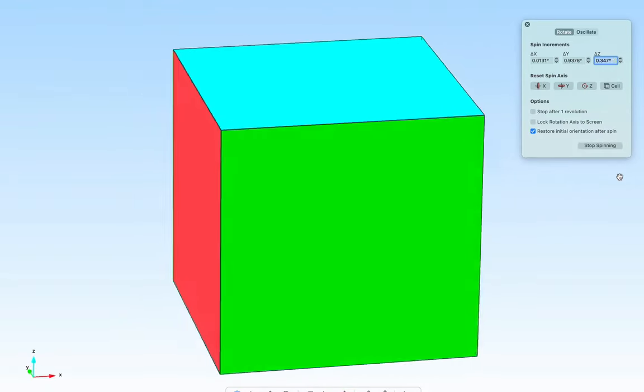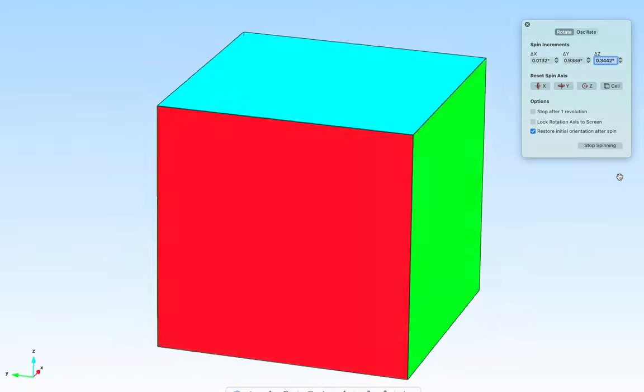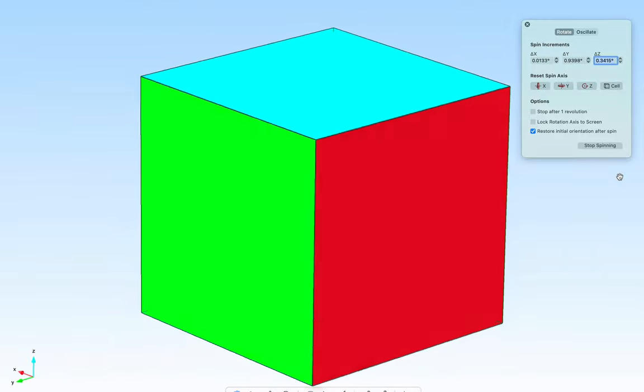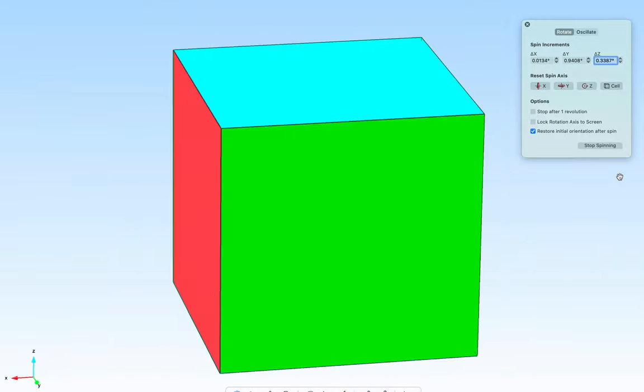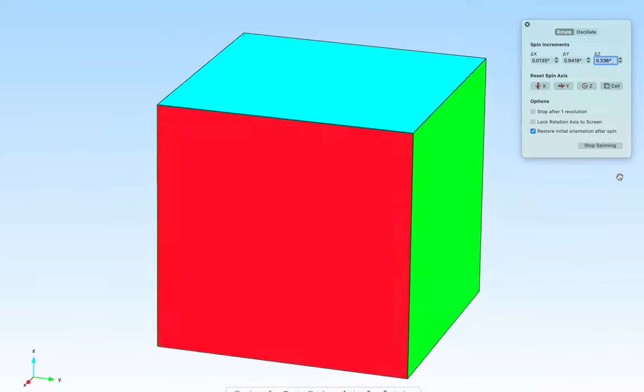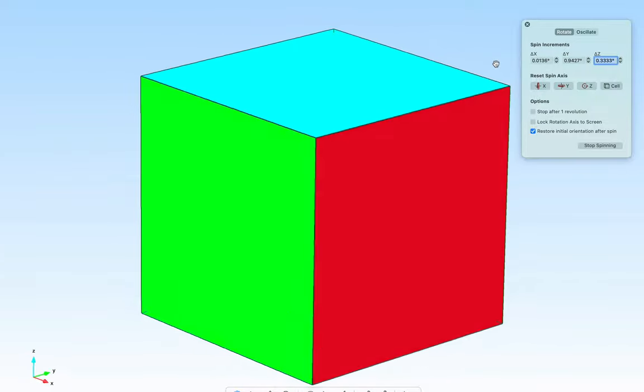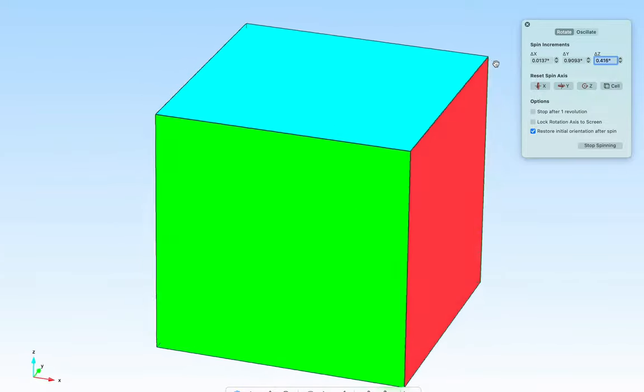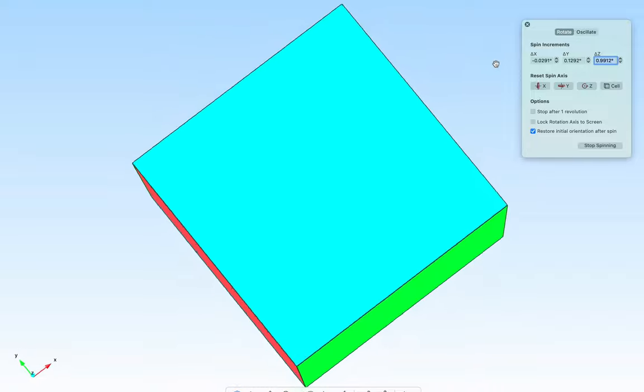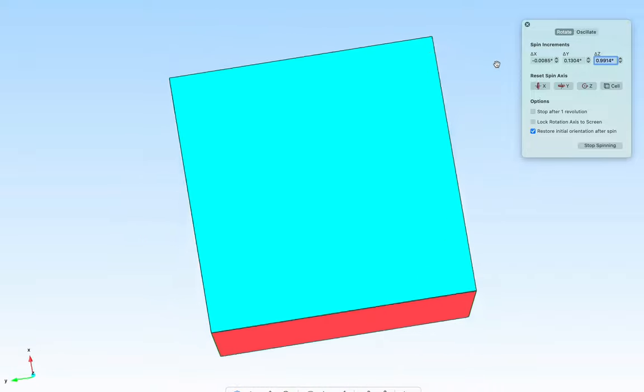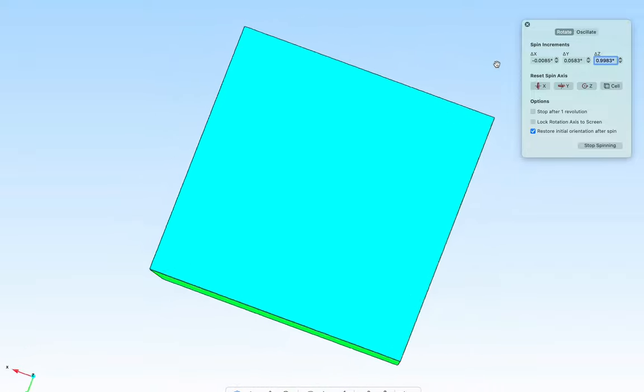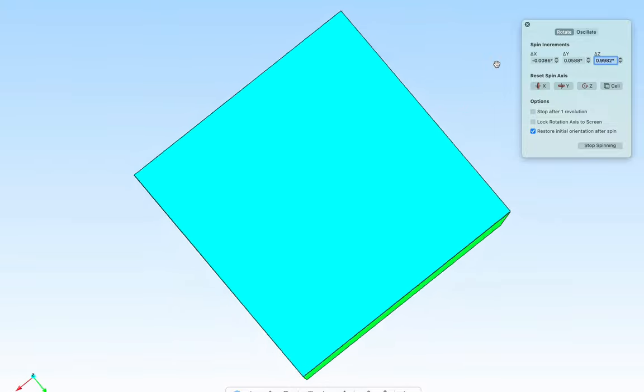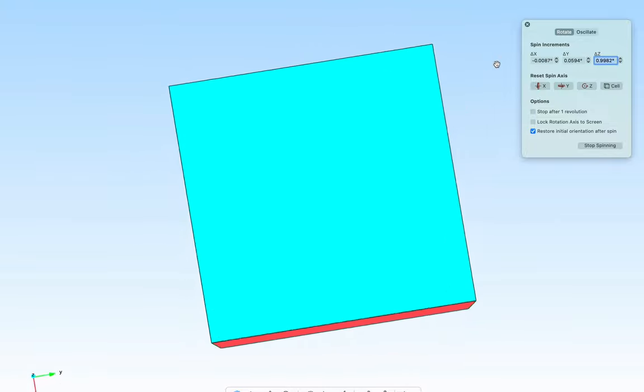Now when we start spinning, notice that the cube is spinning about its own z axis, not about the screen z axis. And I can show that by rotating the spinning model with a mouse, and you can see that we're still rotating about the z axis of the model, not the screen's axis.